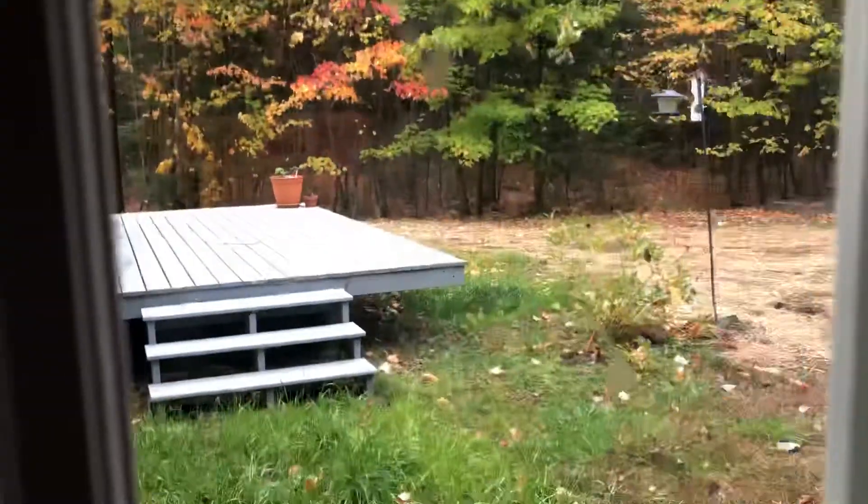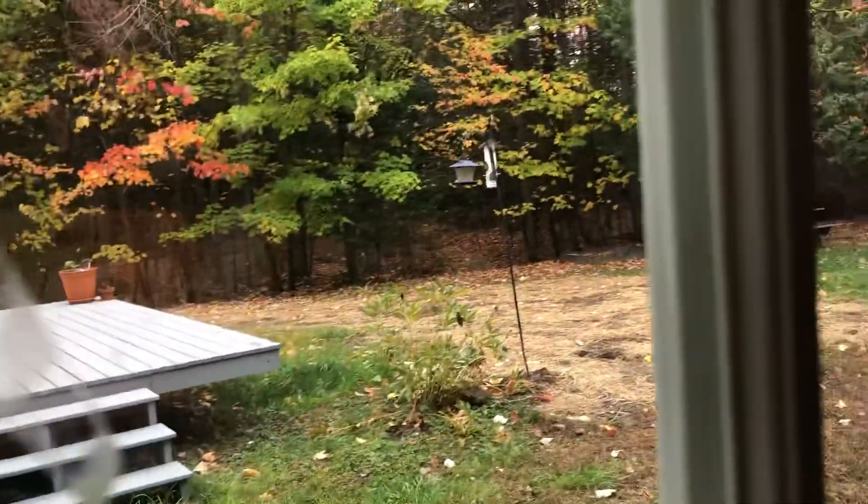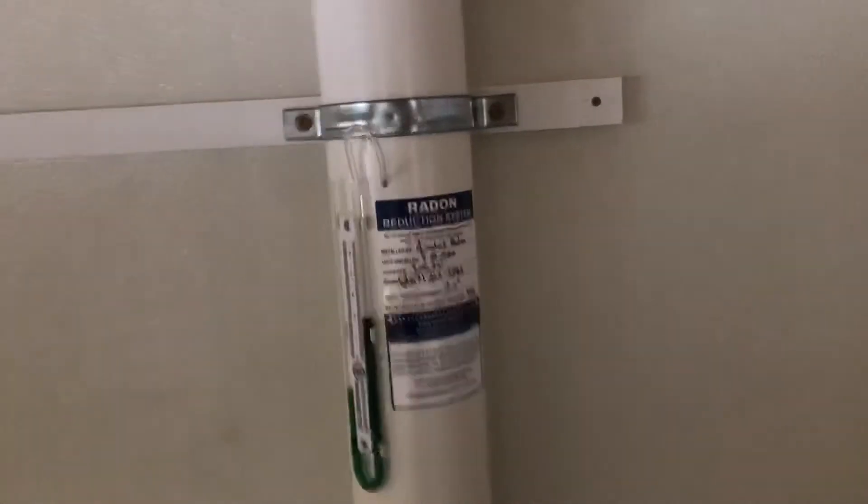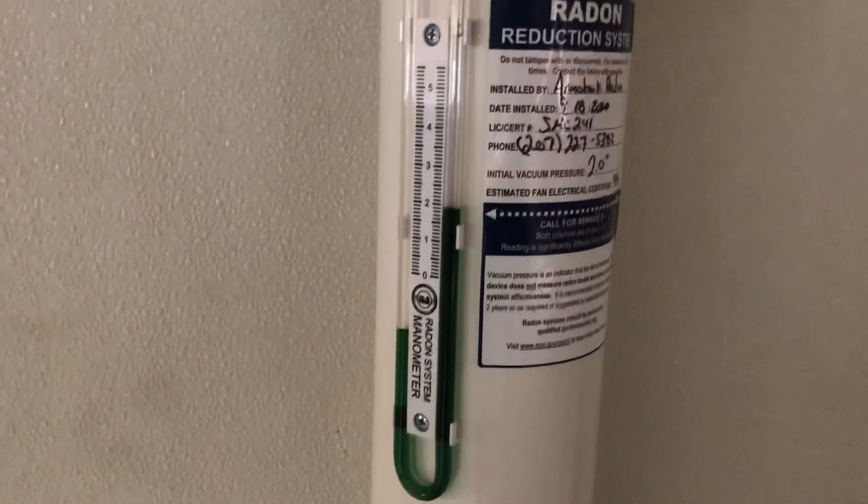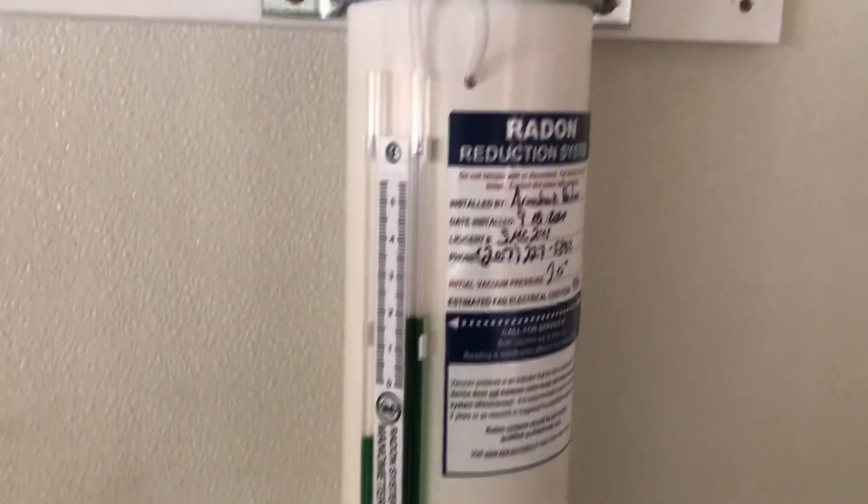On the outside, a few little fun projects for you when you get here. This is the radon mitigation system. You can see there.